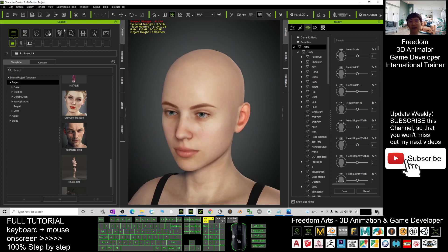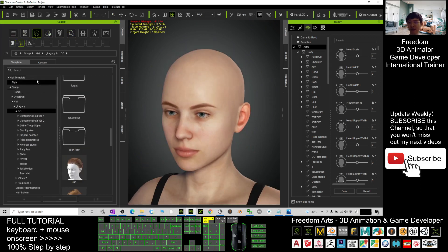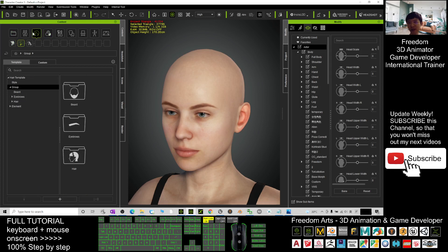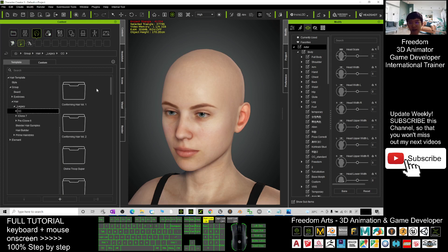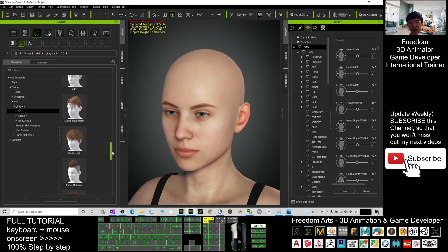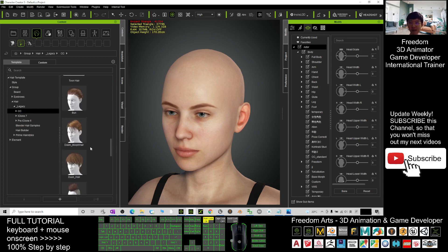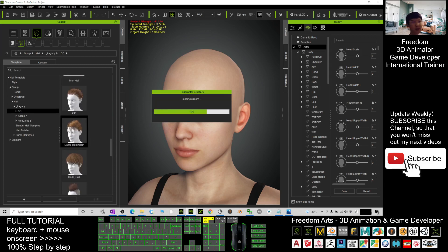What you need to do is just give her a hairstyle of the CC3 hairstyle here. Click the group under the hair legacy, click the CC, and now you should be able to see all this hairstyle. For example, I double click this, it will apply the hairstyle for your Character Creator 3 avatar.